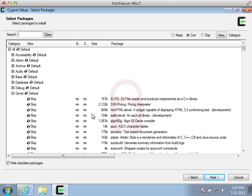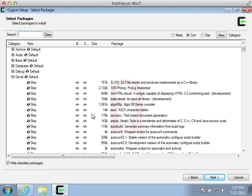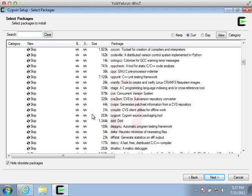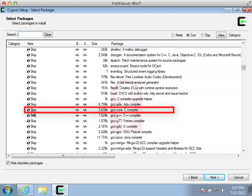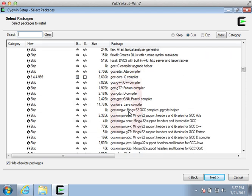The first category we need to select is the Devel category. Once we get into the Devel category, we need to scroll down until we identify the GCC Core package and then select it.